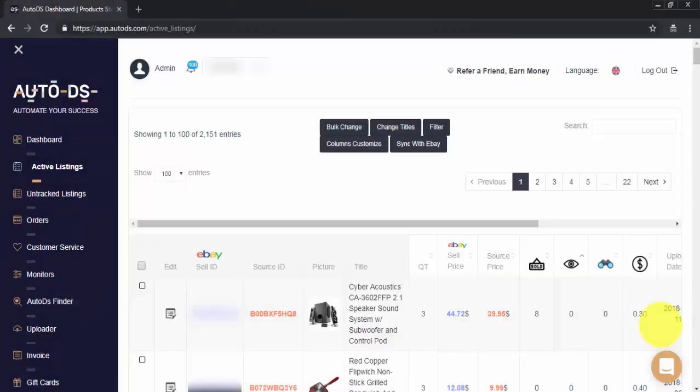Hi guys, my name is Raz with AutoDS and today we're going to show you how to do quick editing for one of your items in the Active Listings.